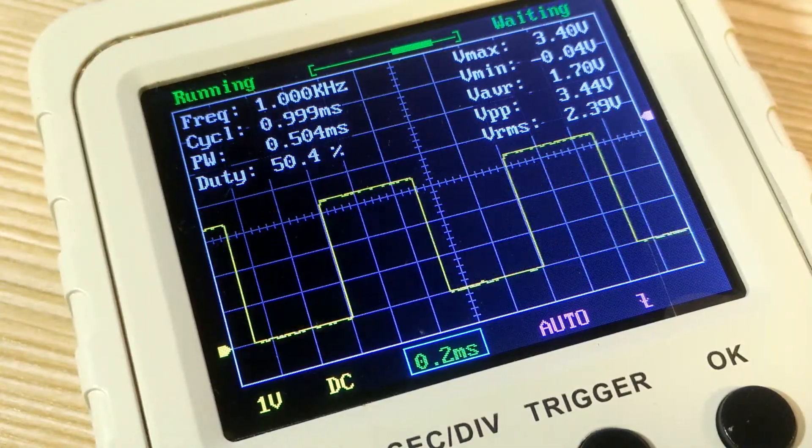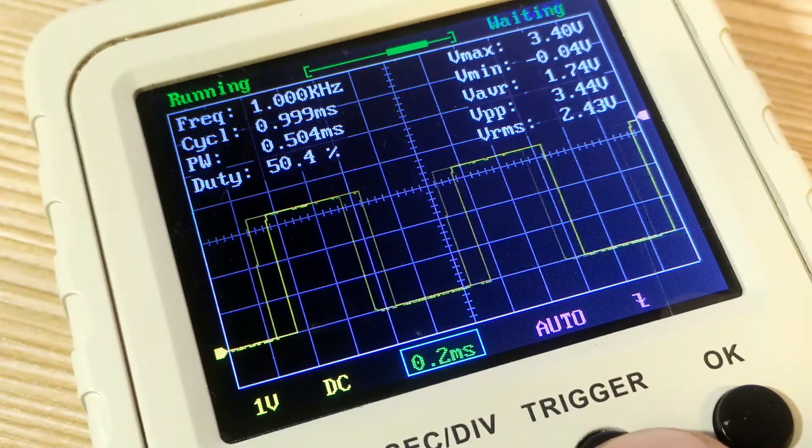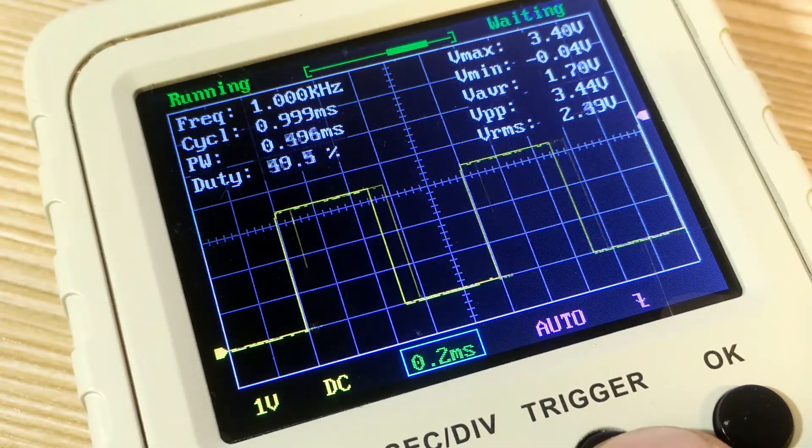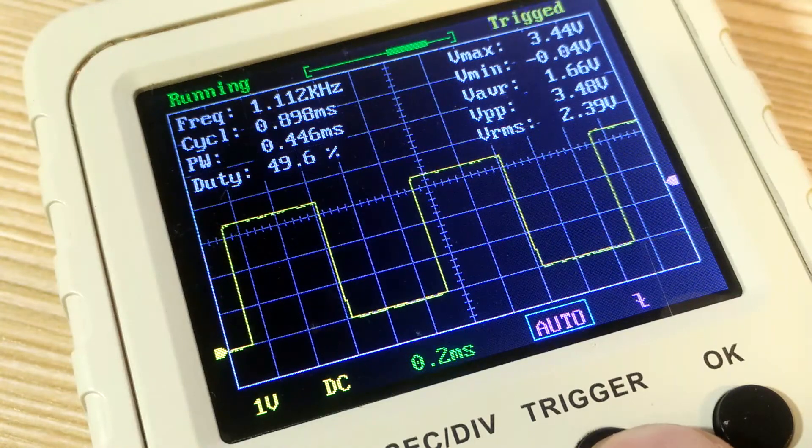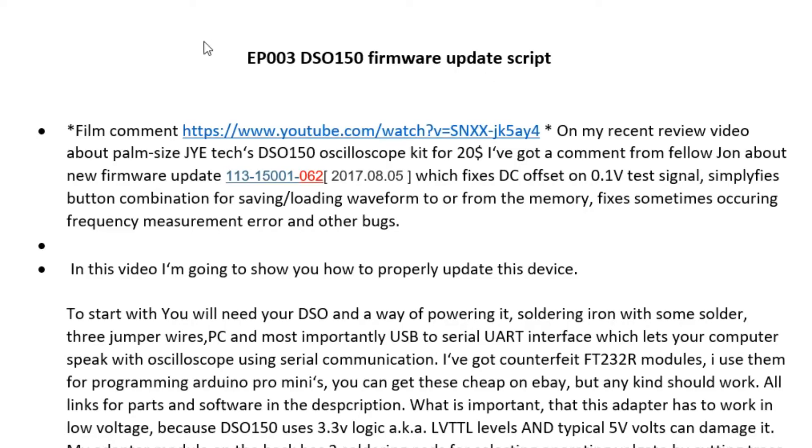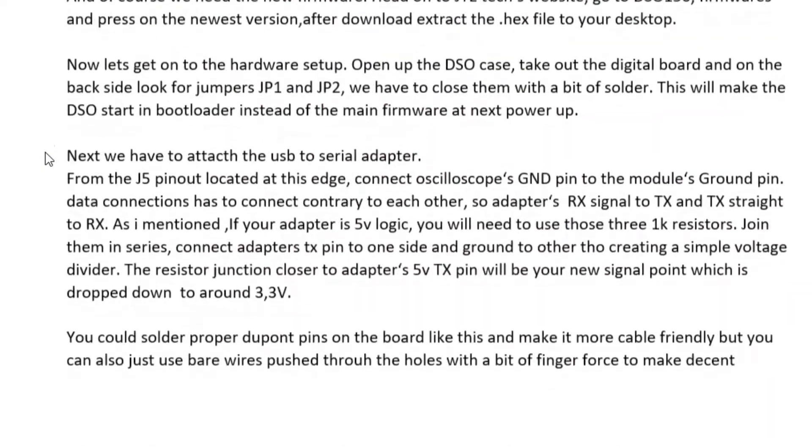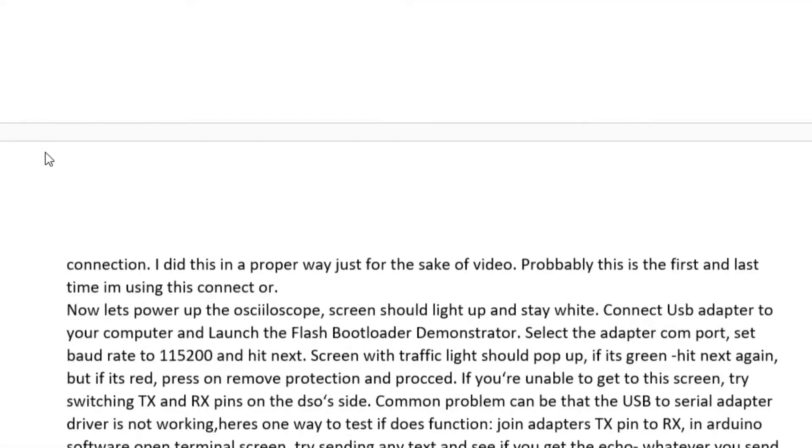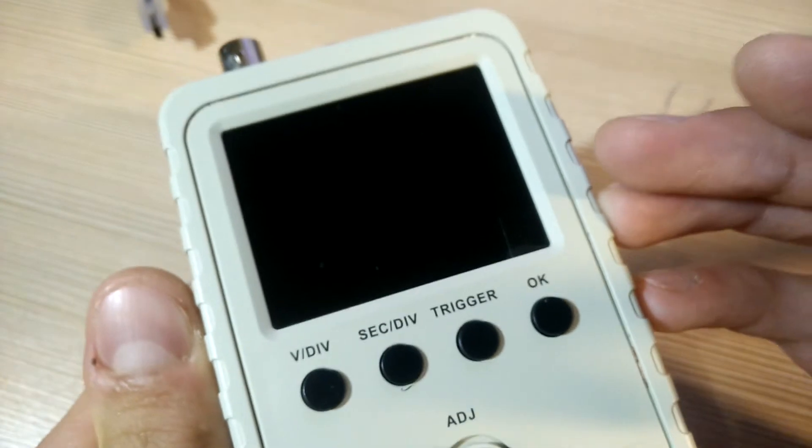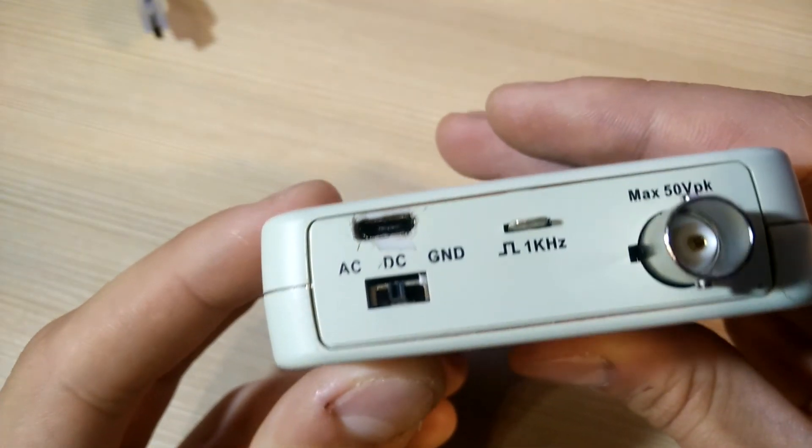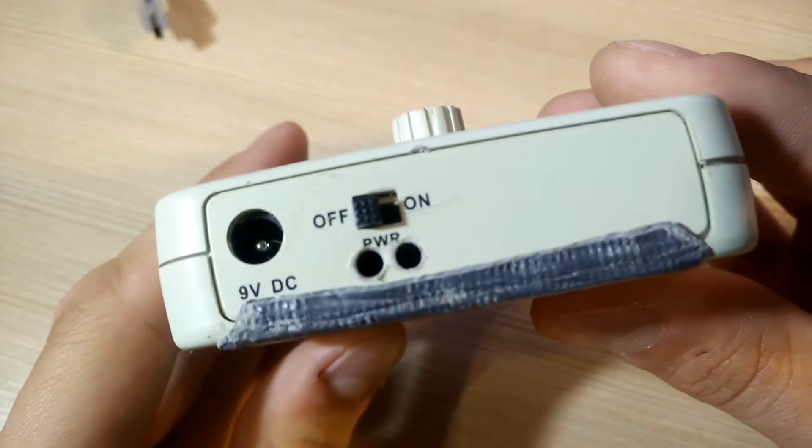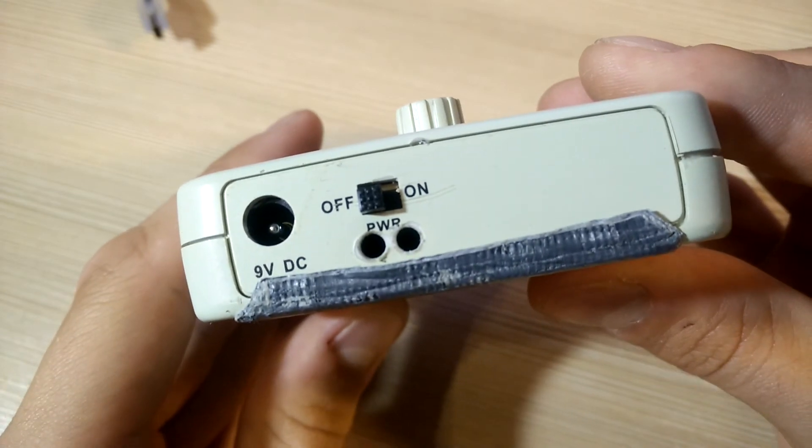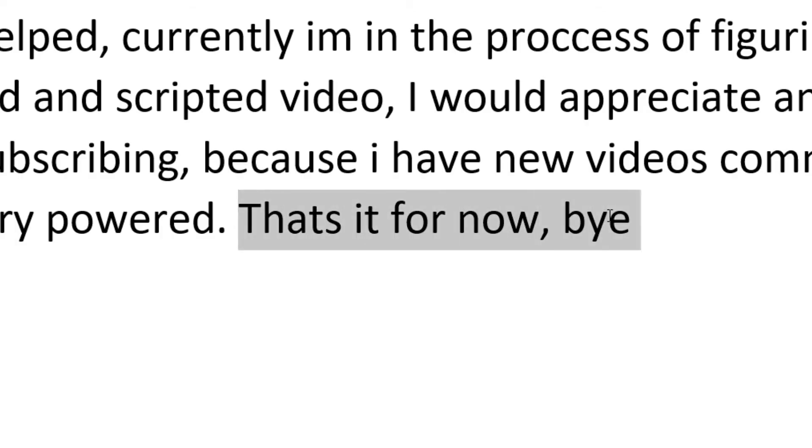Thank you guys for watching. Hope this helped. Currently, I'm in the process of figuring out my style of making videos. This was more organized and scripted video. I would appreciate any criticism or suggestions in the comments. Consider subscribing, because I have new videos coming up, like a tutorial on how to make this same DSO battery powered. That's it for now and bye!